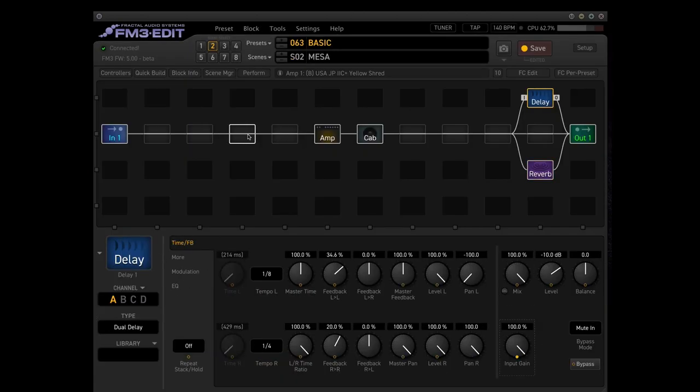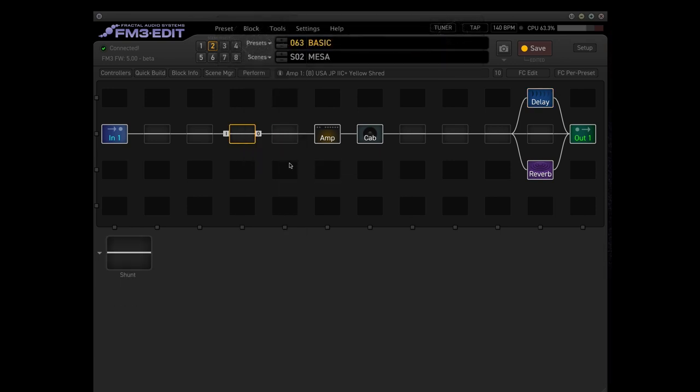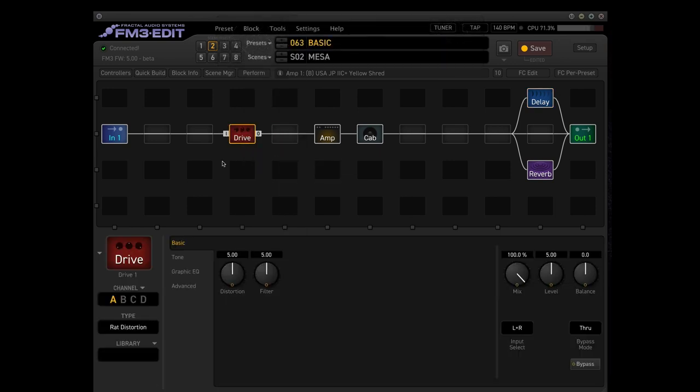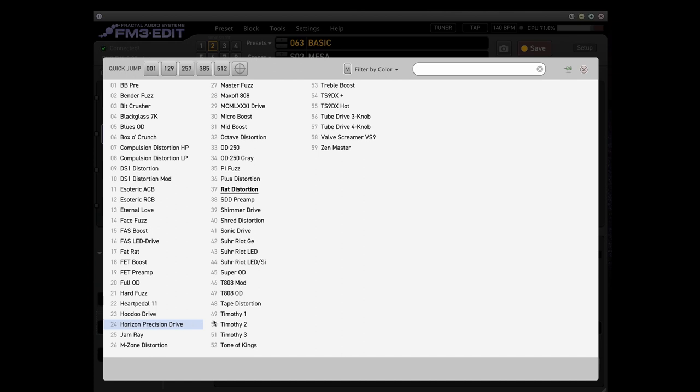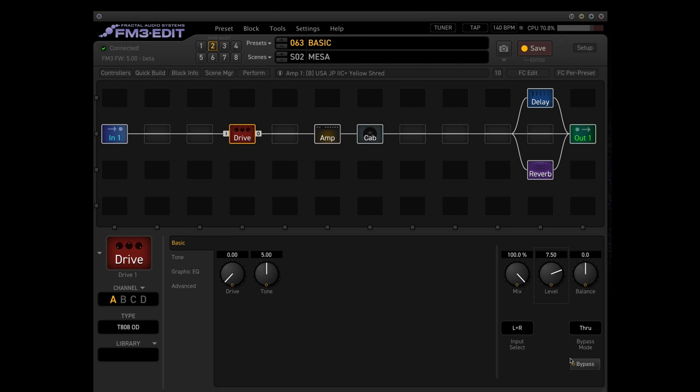Then for the leads we have a drive block. Let's take the Tube Screamer, the T808, and put the drive on 0 and the level around 7.5. This gives a nice kick in the mids for the leads.